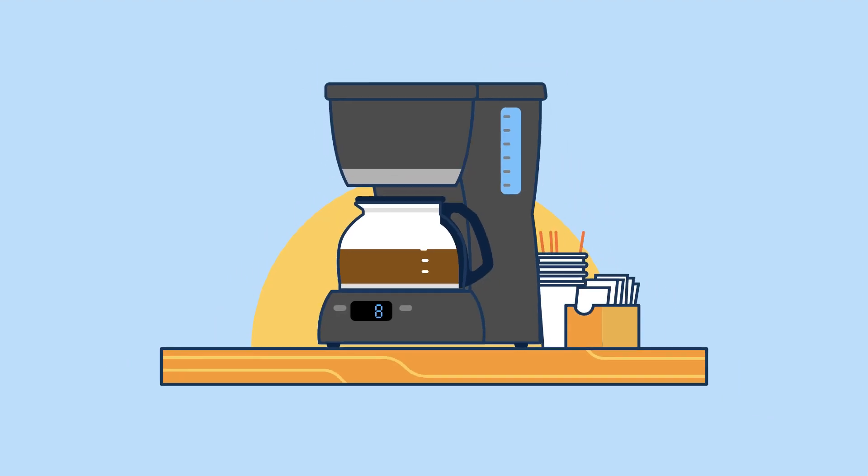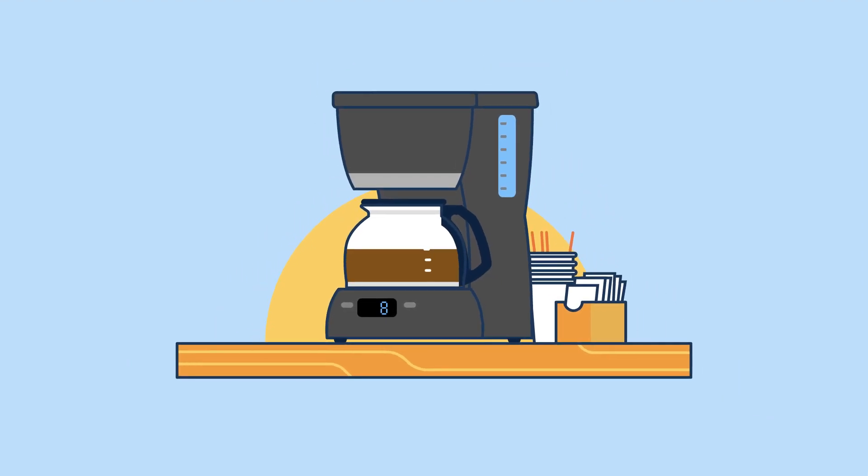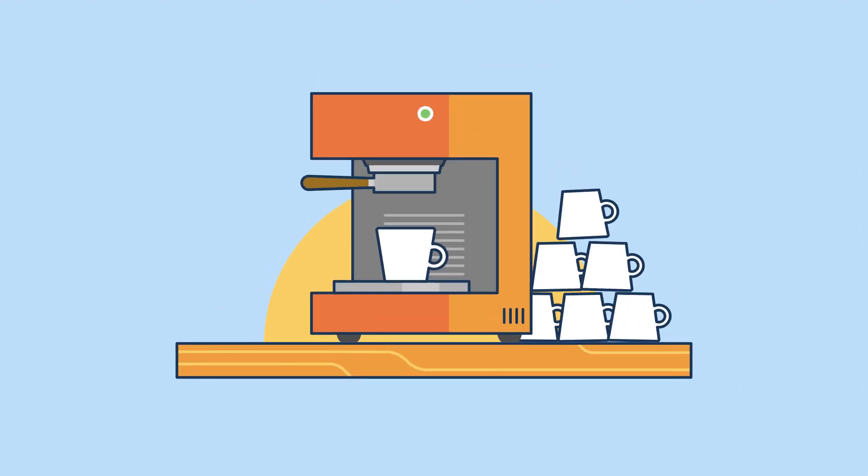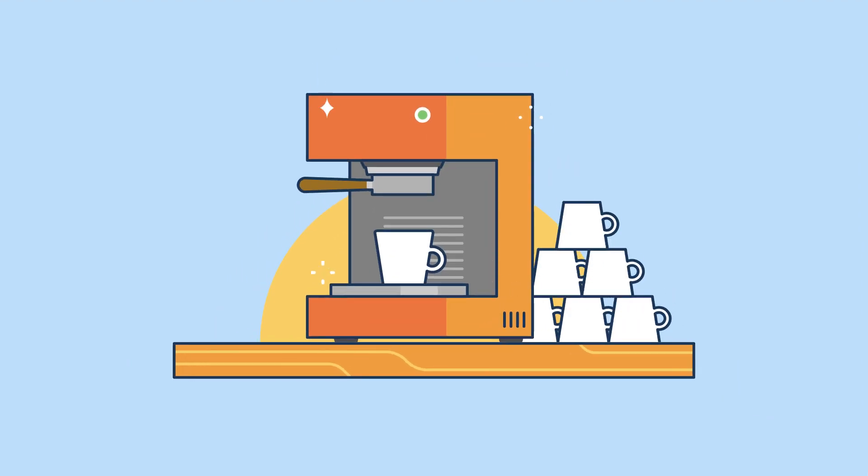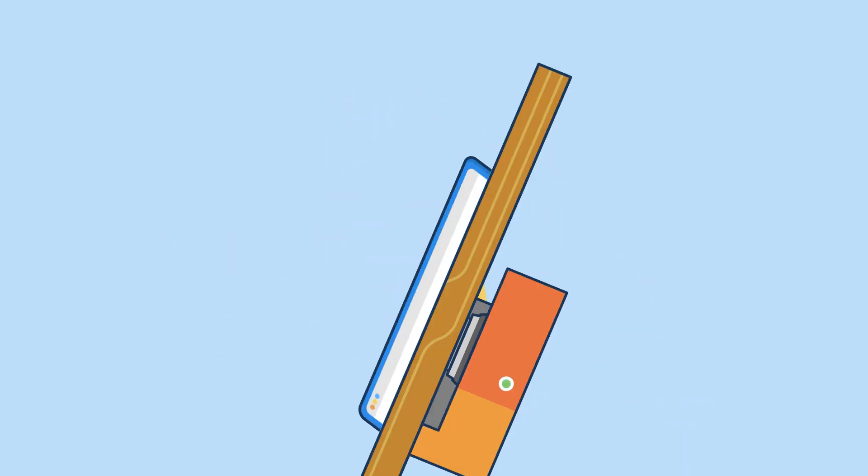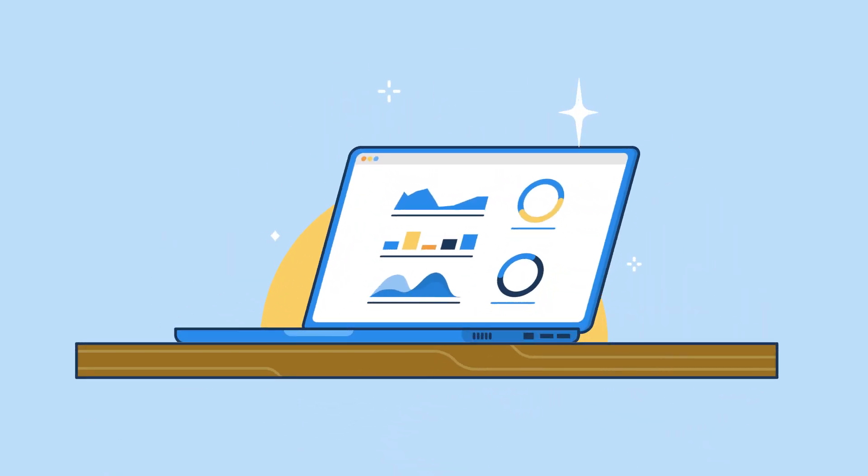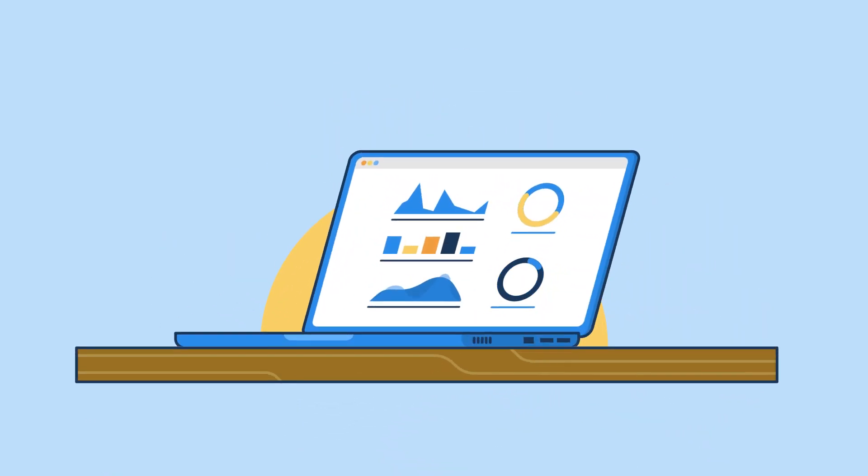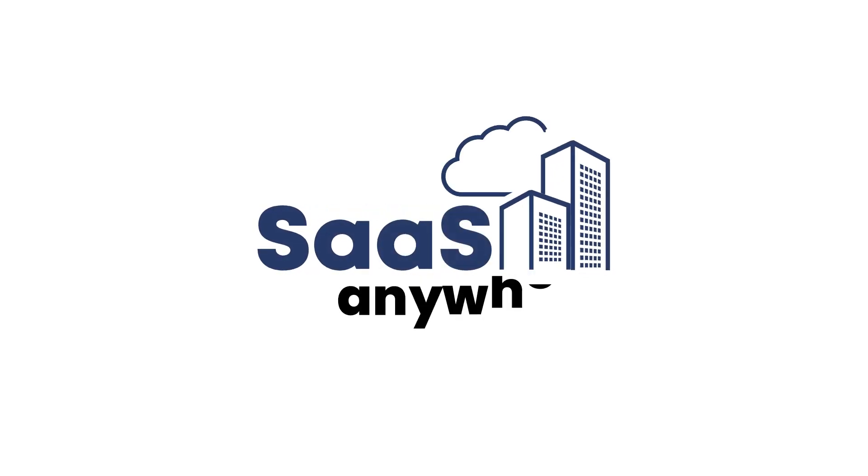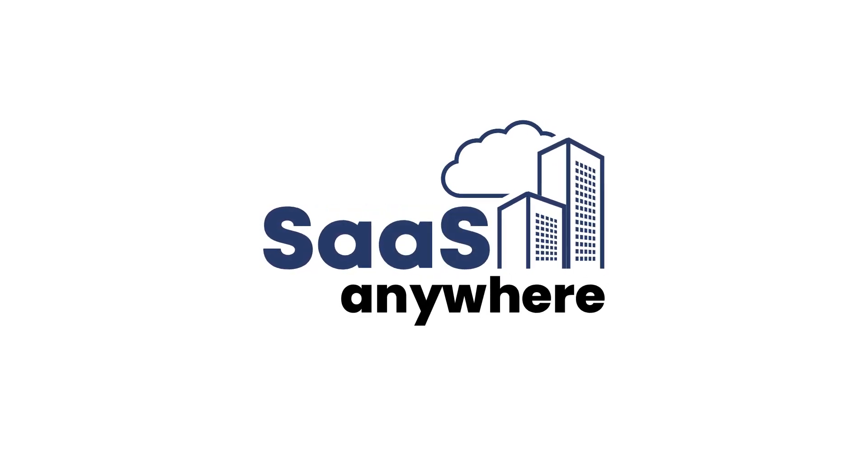But just like how we upgrade our coffee makers, wow, that was fast. Make sure to also prioritize platform management for analytics. Check out SaaS Anywhere Managed Services from PM Square.